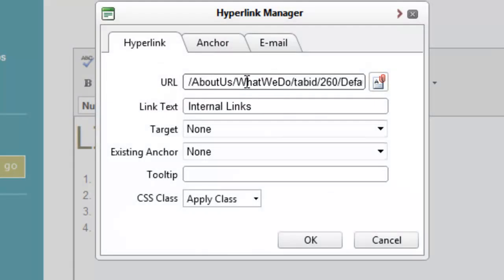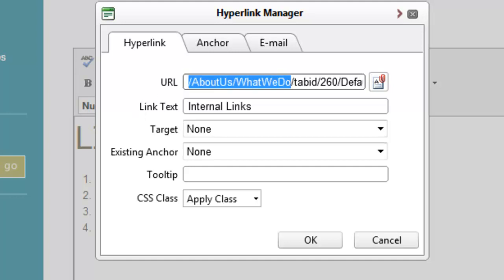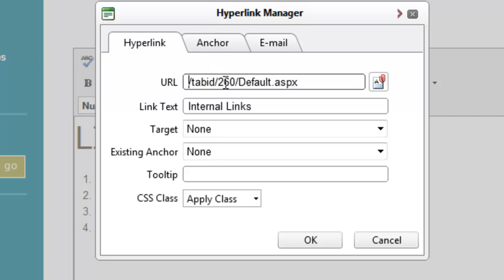Another little secret about DNN is that if you have this URL structure, anything before slash tab ID does not matter. When the system is serving up a page to somebody, it looks for tab ID — that's the page ID number — and looks for whatever number comes after that and says that's the page I'm looking for. This is why linking to blogs and articles needs to be done separately, because every single blog entry will have the same tab ID. They all point to tab ID 400-something, which is your blog page, and then after that number it says slash blog ID with a separate number — that's the individual blog entry's ID.